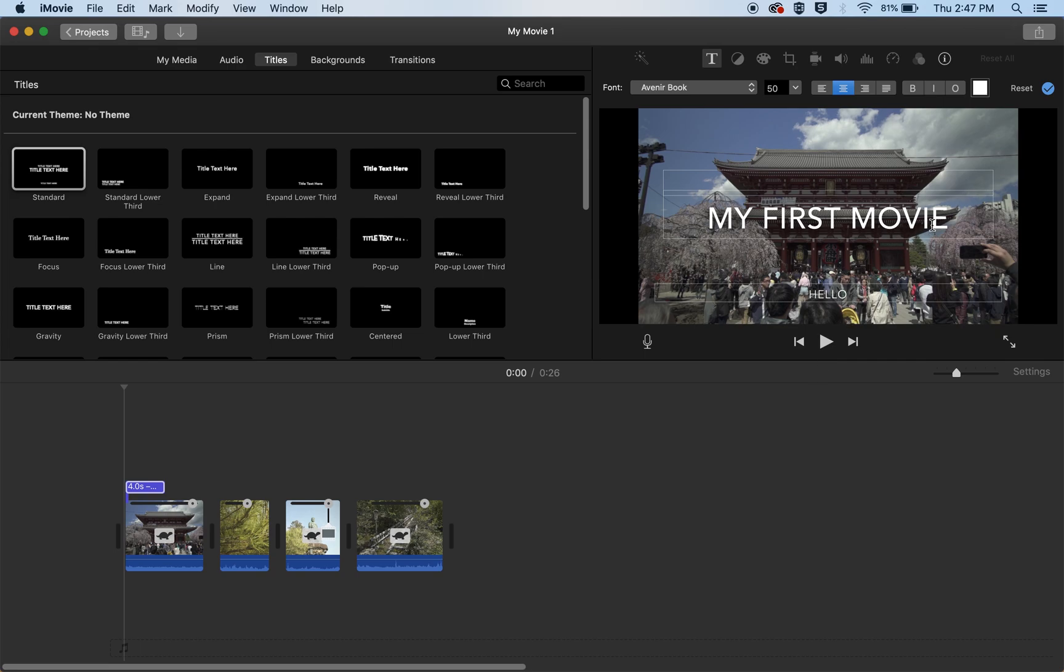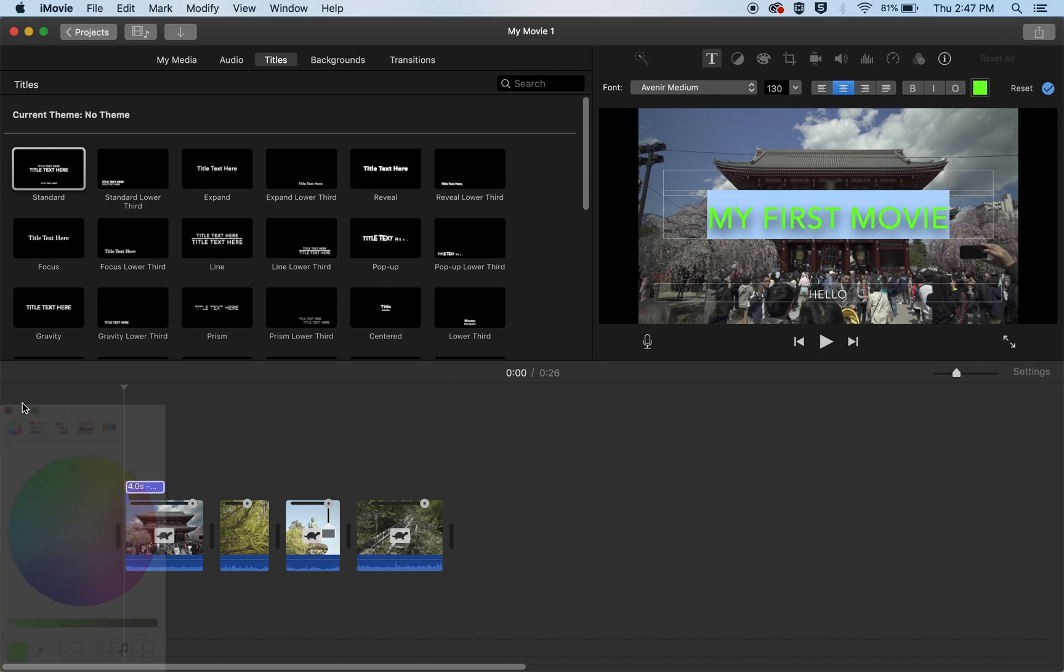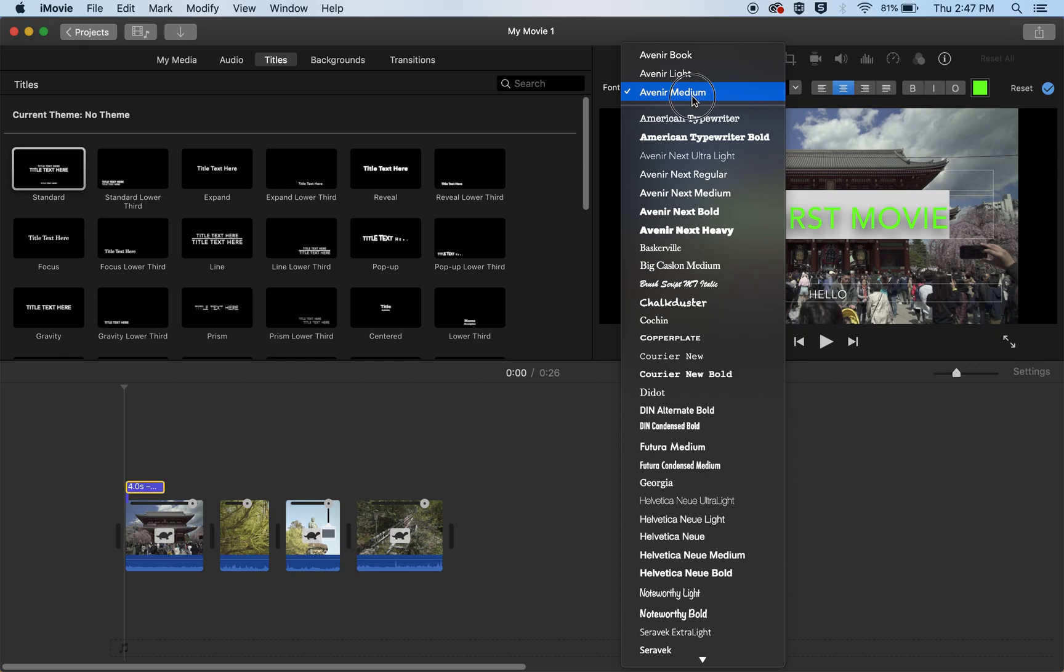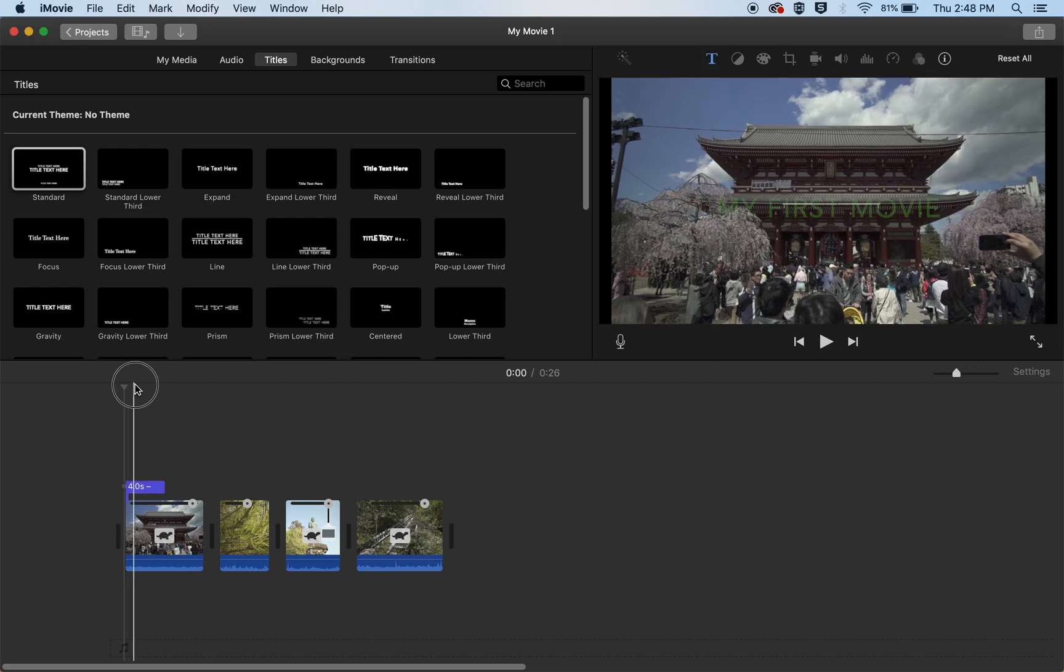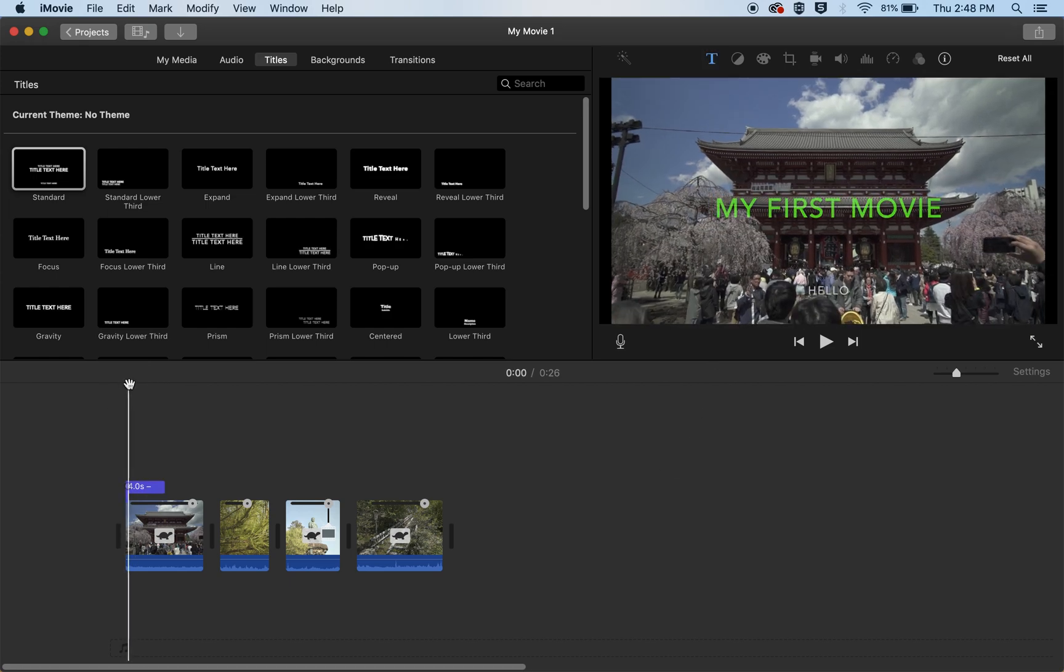And if you highlight it you can change the colors, you can change the font, you can change the size, and other ways to adjust titles. And there is your title.